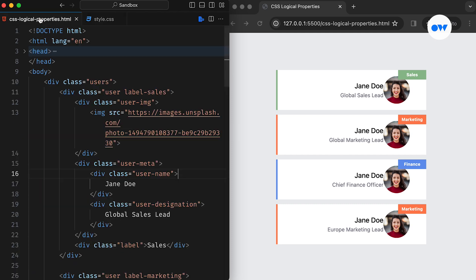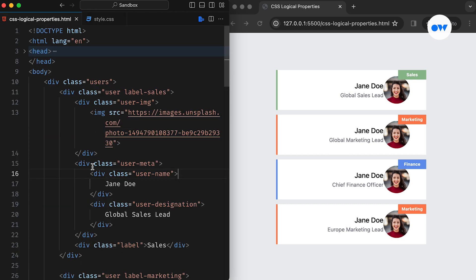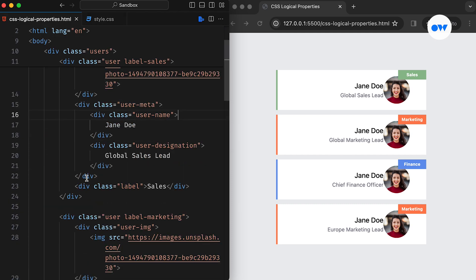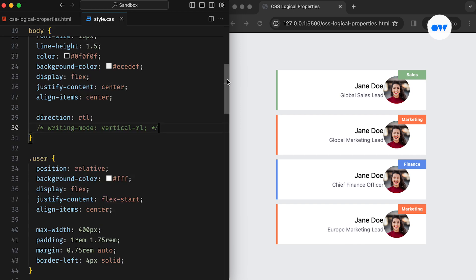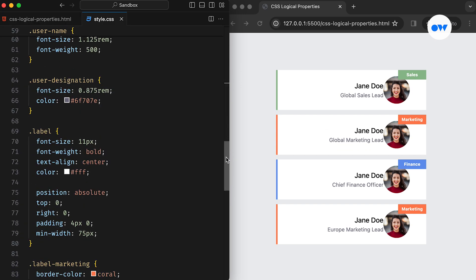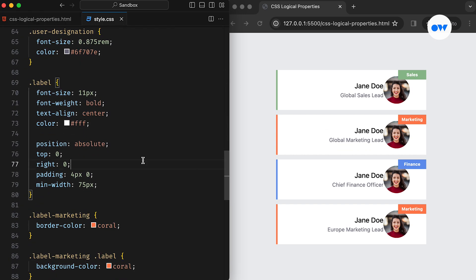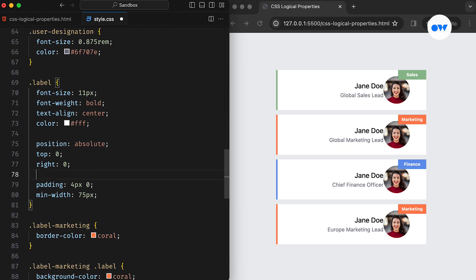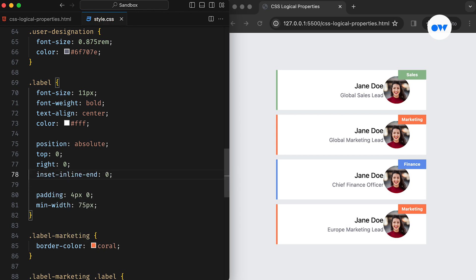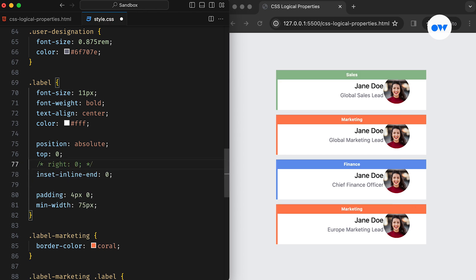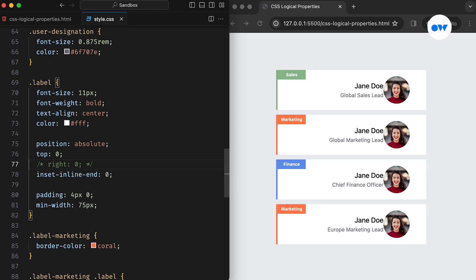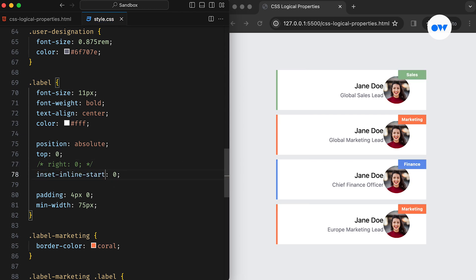Returning to our example, to make it compatible with the right-to-left layout, we need to relocate the labels from the top-right corner to the top-left corner. The right CSS property, in this case, specifies the horizontal position of the element. Hence, the logical counterpart of this property would be inset-inline-end. If we want to position it towards the left side of the inline axis, we can use inset-inline-start.